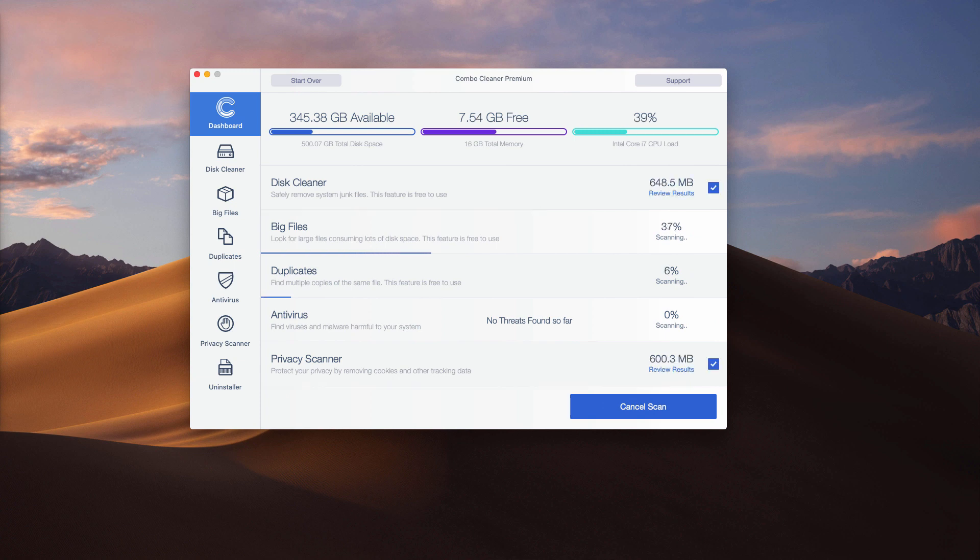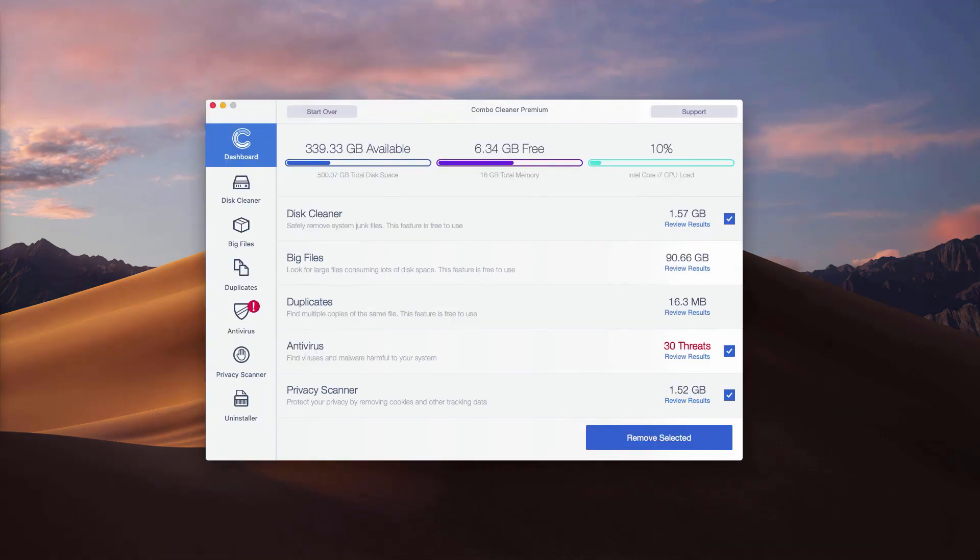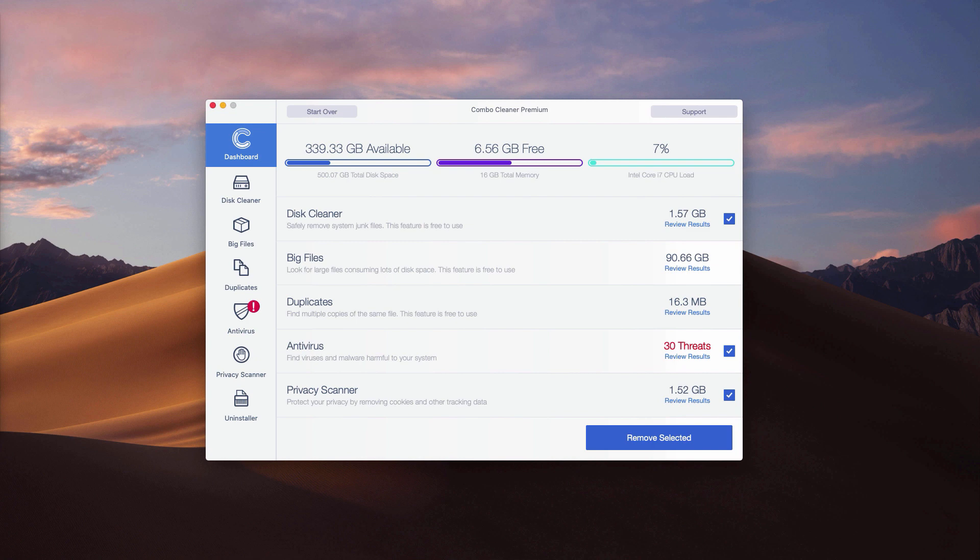This is the end of scan by Combo Cleaner antivirus. Either you have the trial or the premium version, the program works as a free scanner. It reports threats at the end of scan and helps you understand where the threats are located.